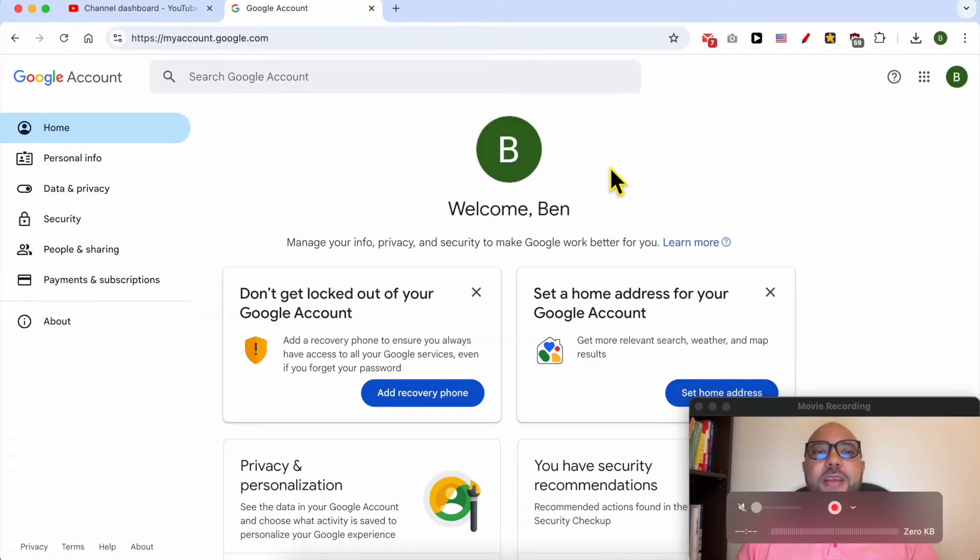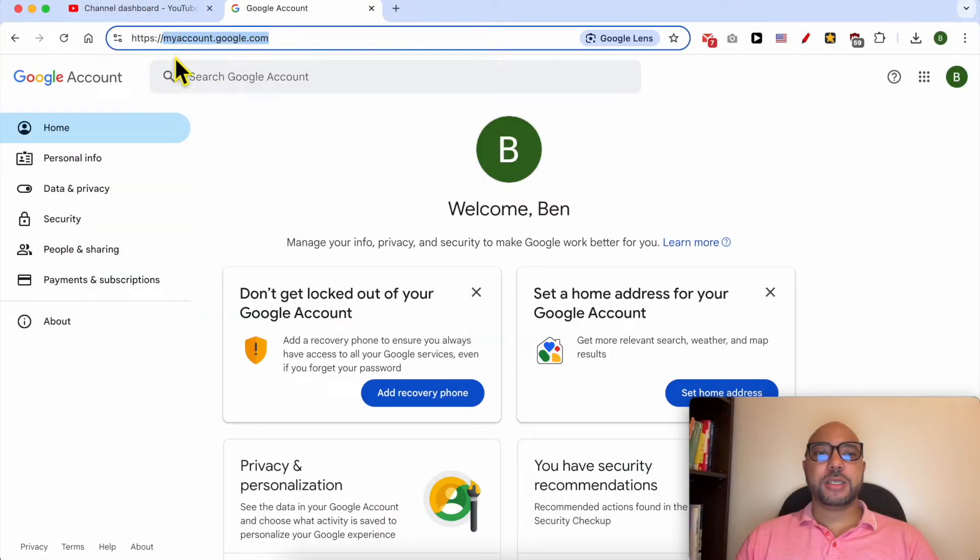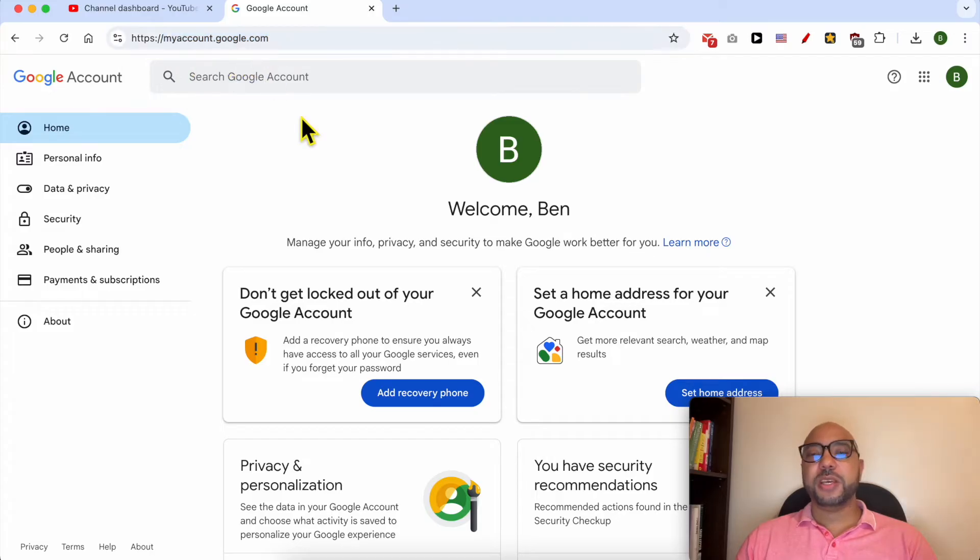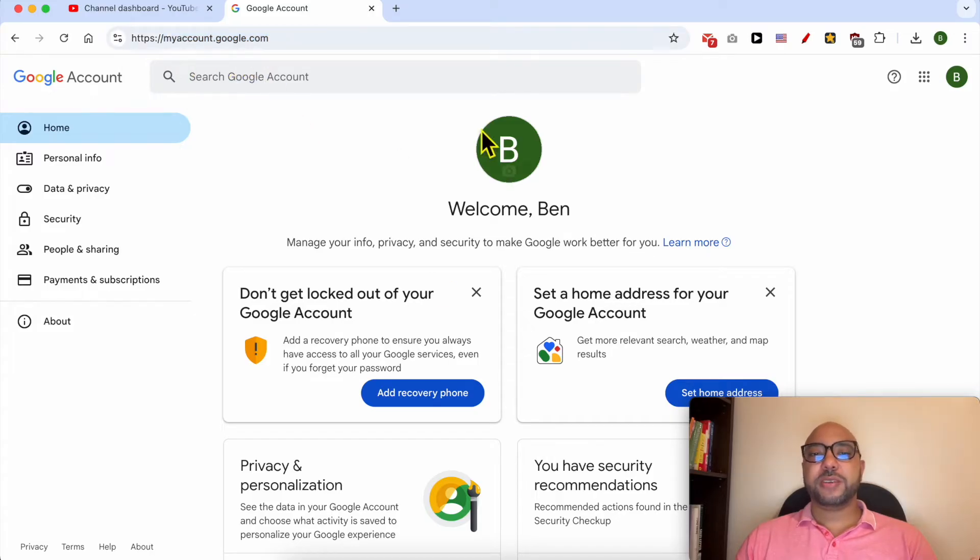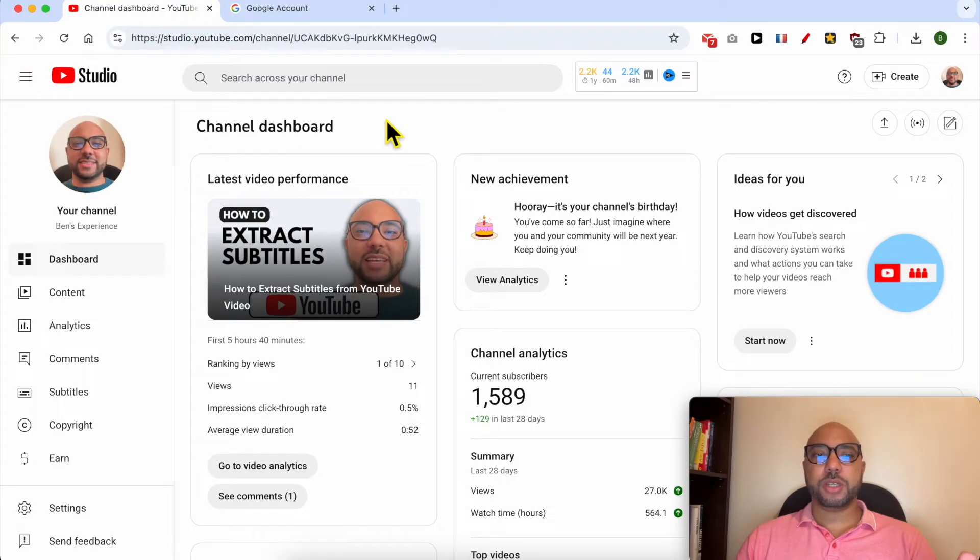First, you need to go to myaccount.google.com. If you want to arrive at this exact page from your YouTube channel, simply go from your YouTube Studio dashboard.